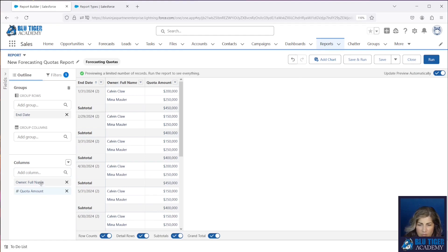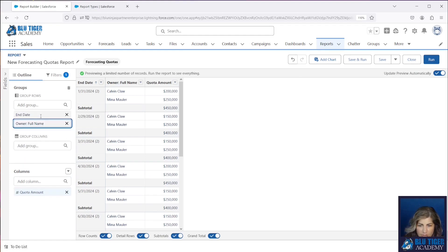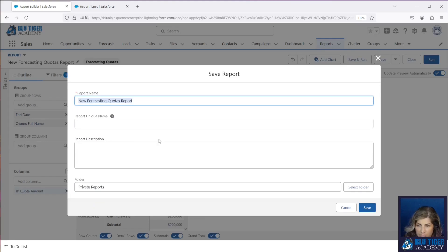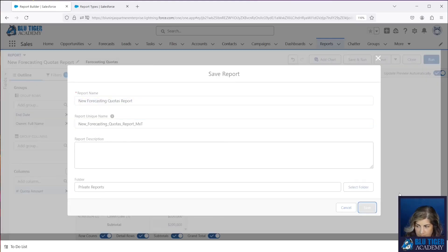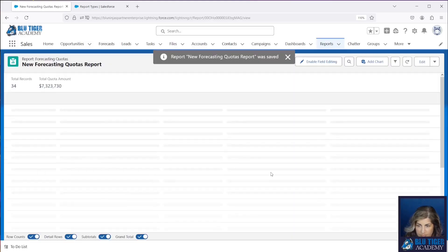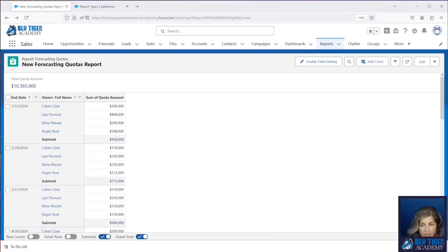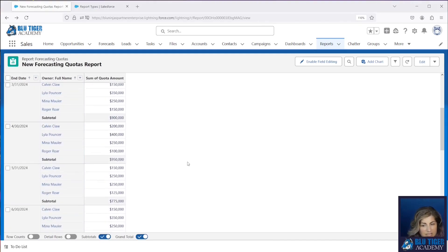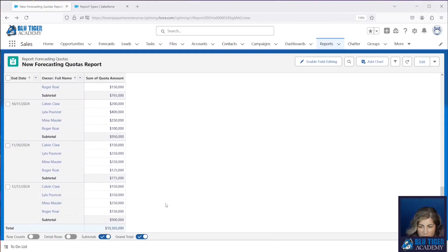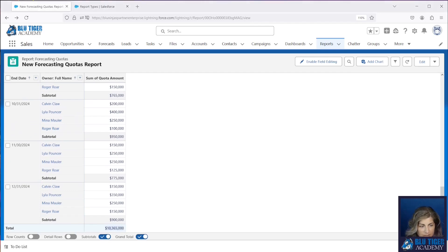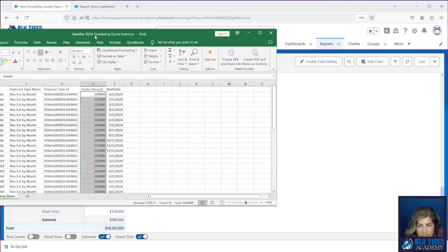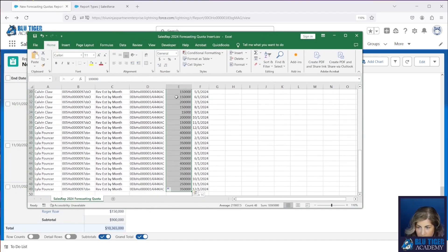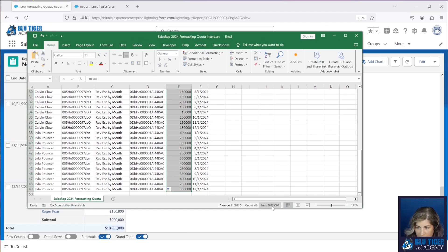We can save and run this. Okay, we can see our totals by month and then we're just going to tie out this number here 10,365,000 and make sure that that's what we see in our excel file here. So if I total these up I can see yep, the sum of those is 10,365,000 as well.